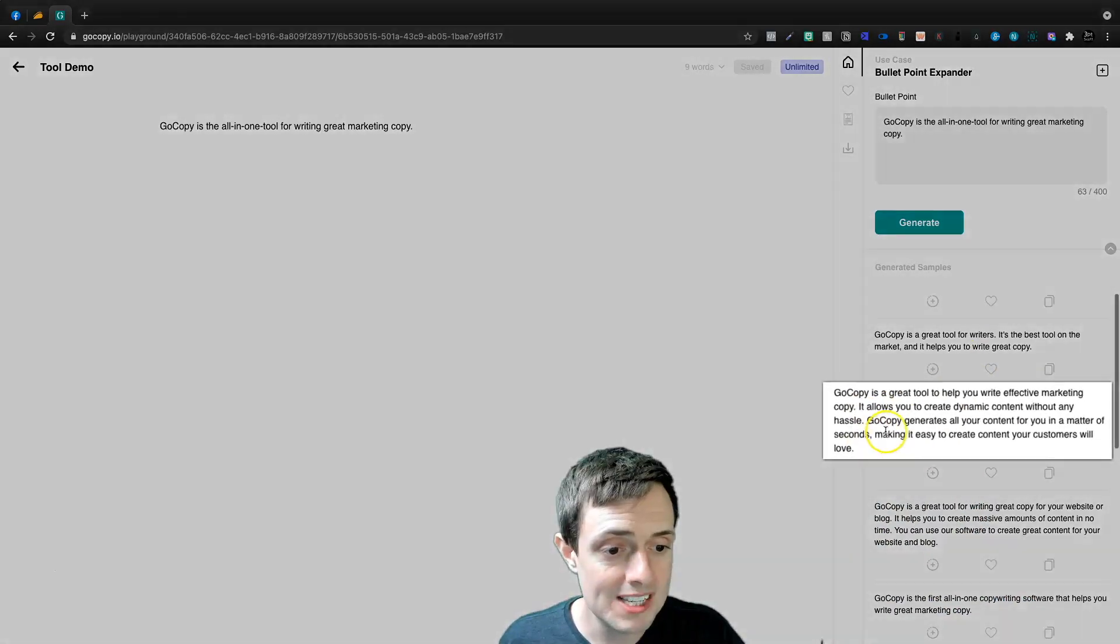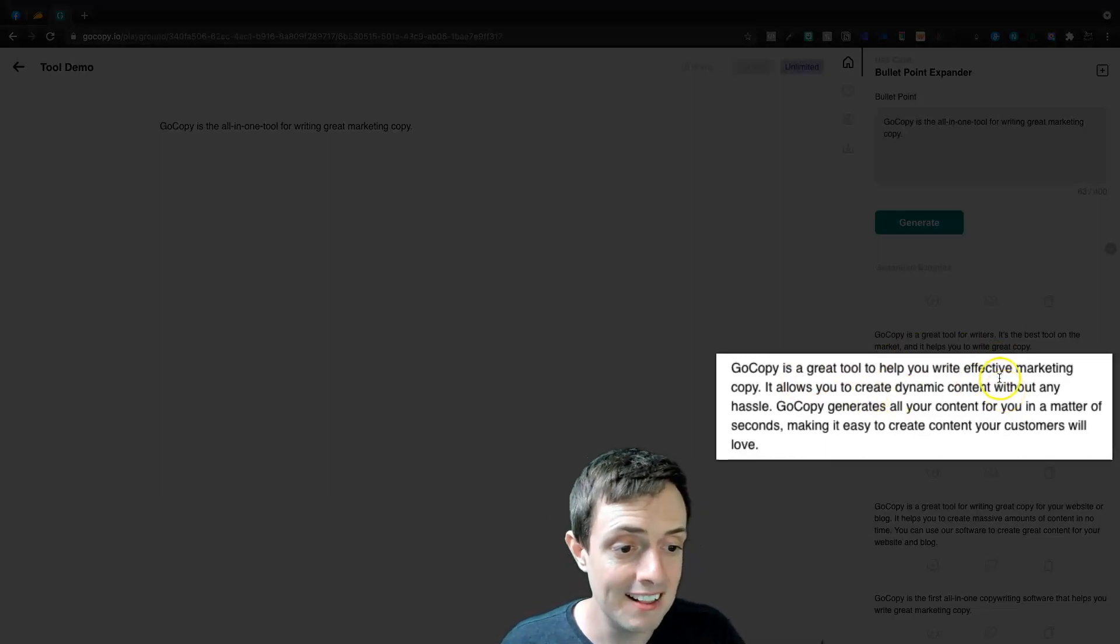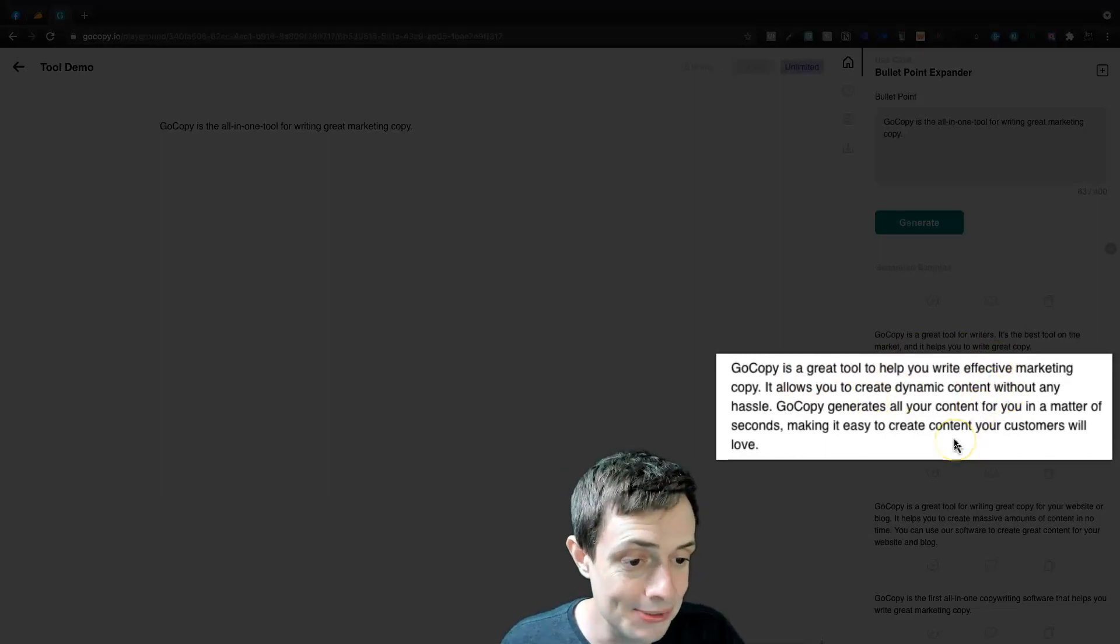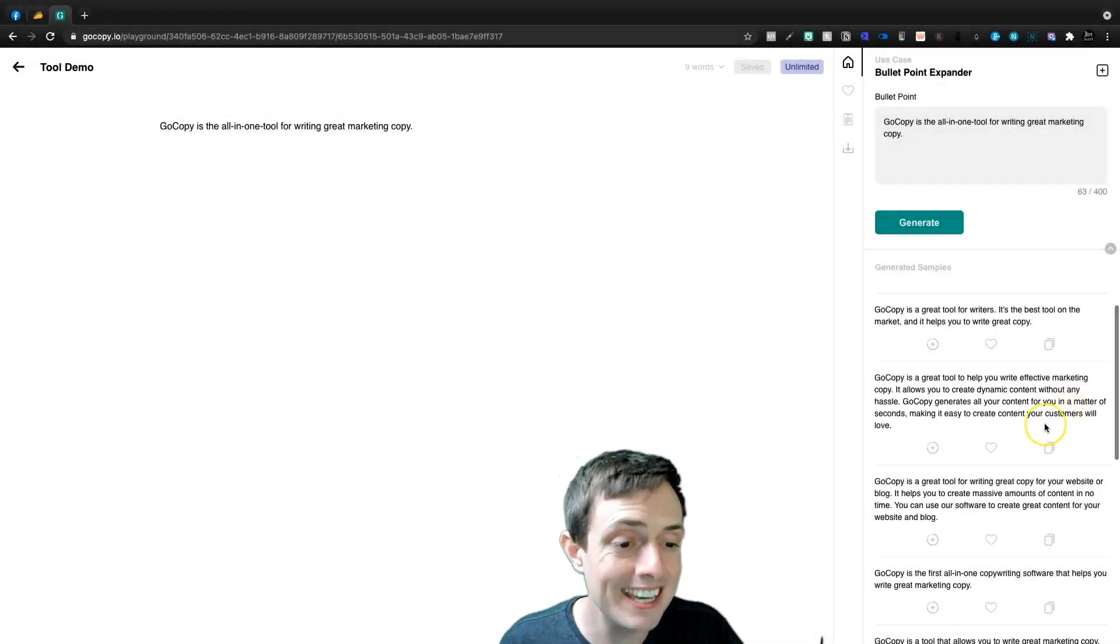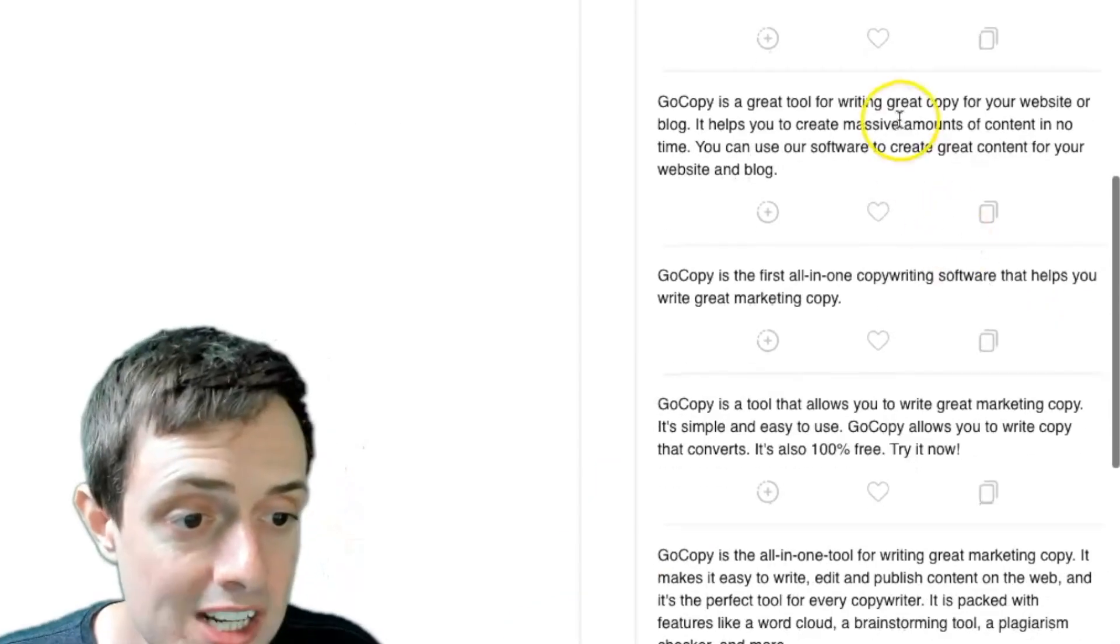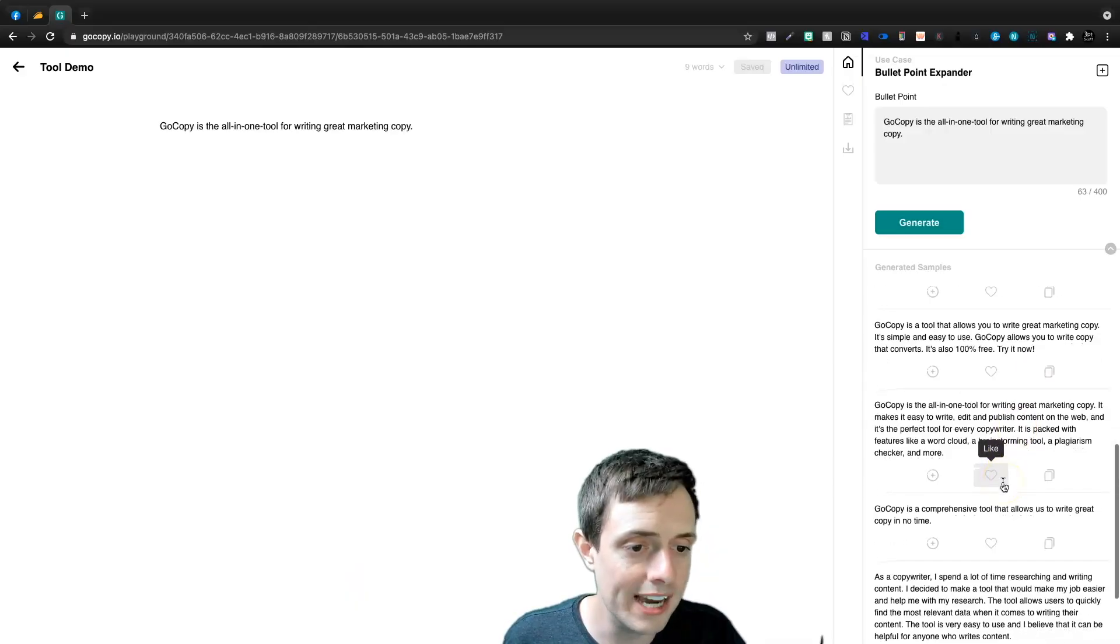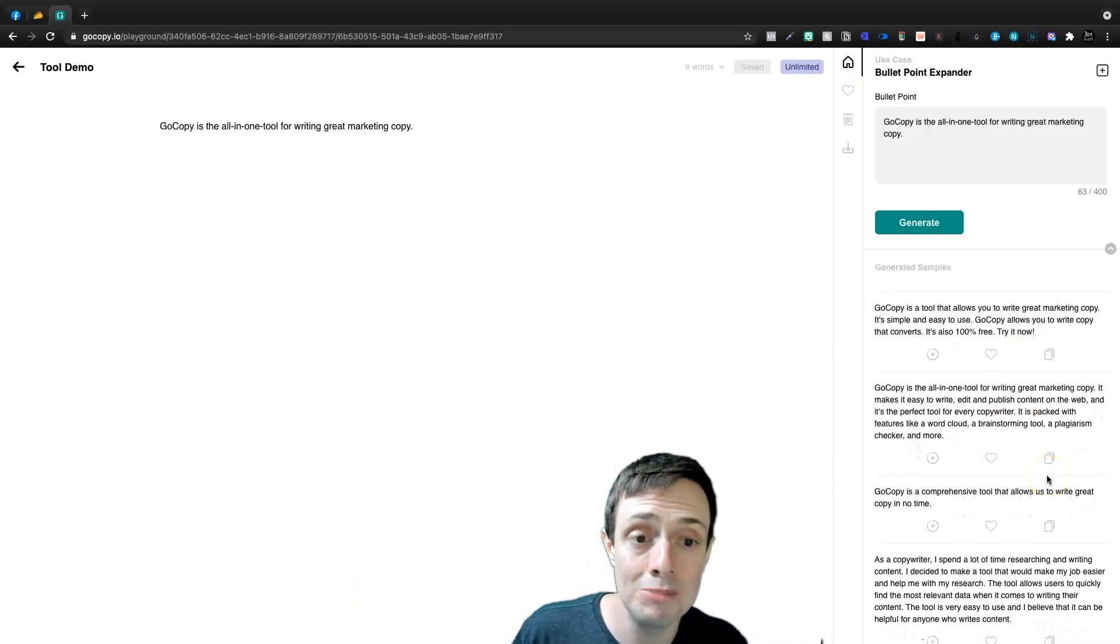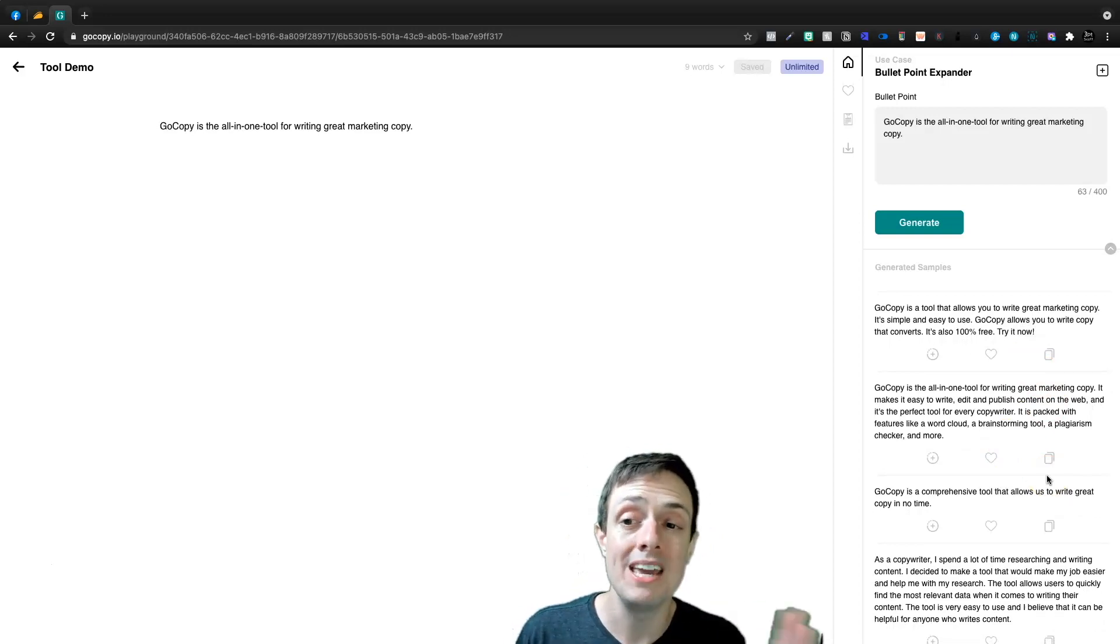And so here we're going to see GoCopy is a great tool to help you write effective marketing copy. It allows you to create dynamic content without any hassle. GoCopy generates all of your content for you in a matter of seconds, making it easy to create content your customers will love. It's a great tool for writing marketing copy for your website and blog. And then we can scroll down and we can see they're mostly the same thing.